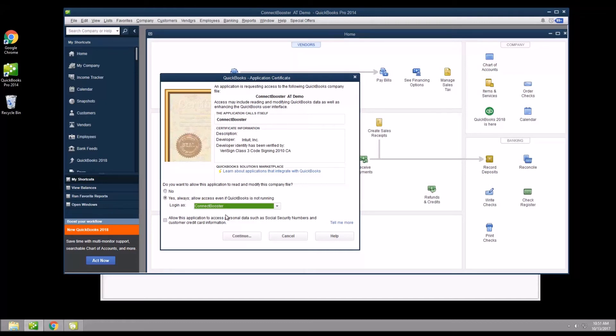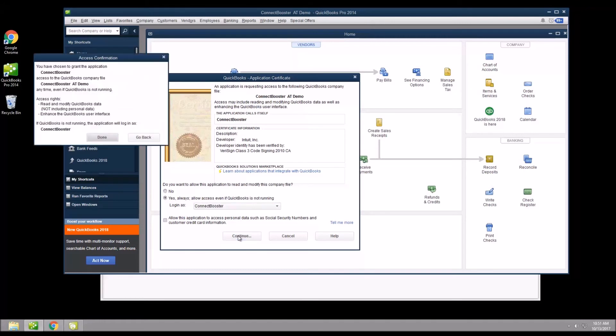If you were already logged into QuickBooks, the tool will just use your active connection. Click continue and the last permission box, done.